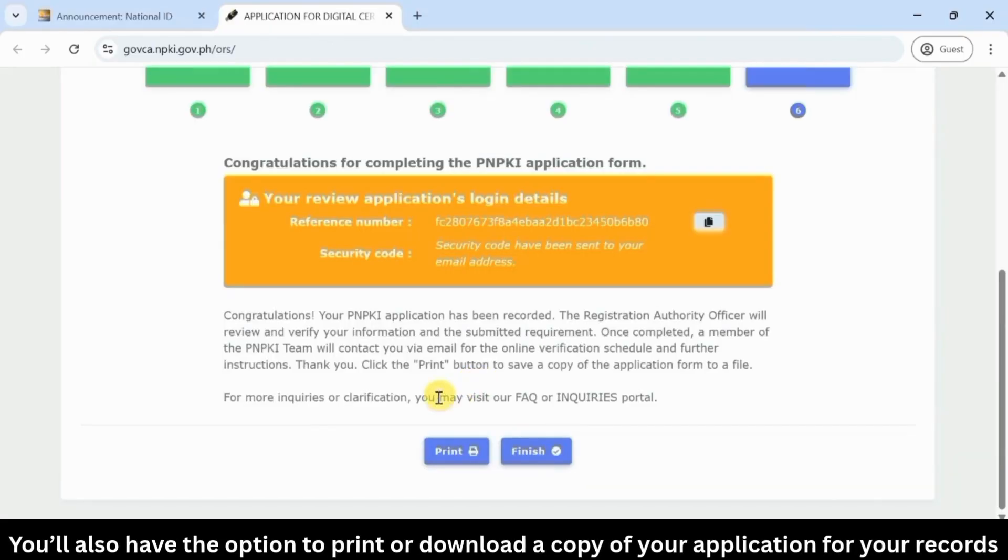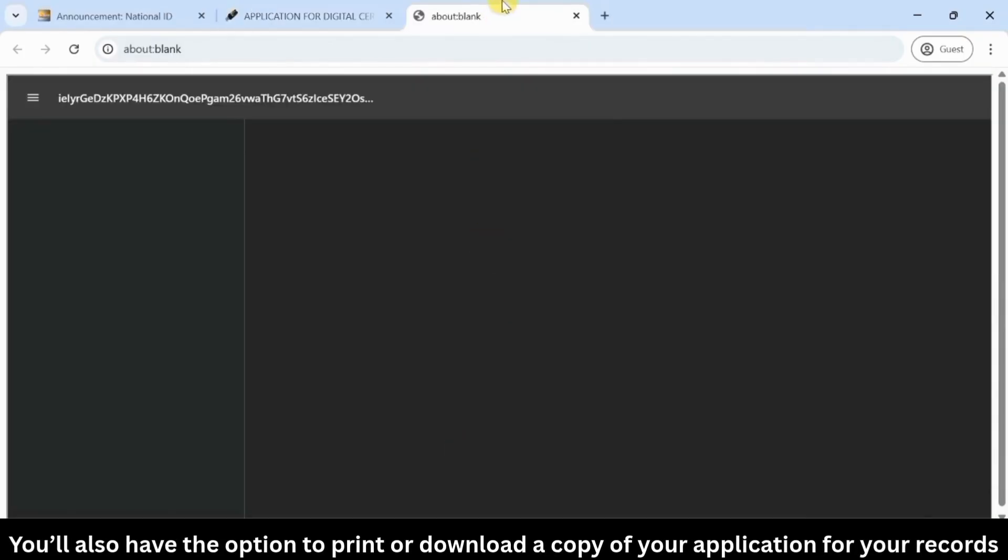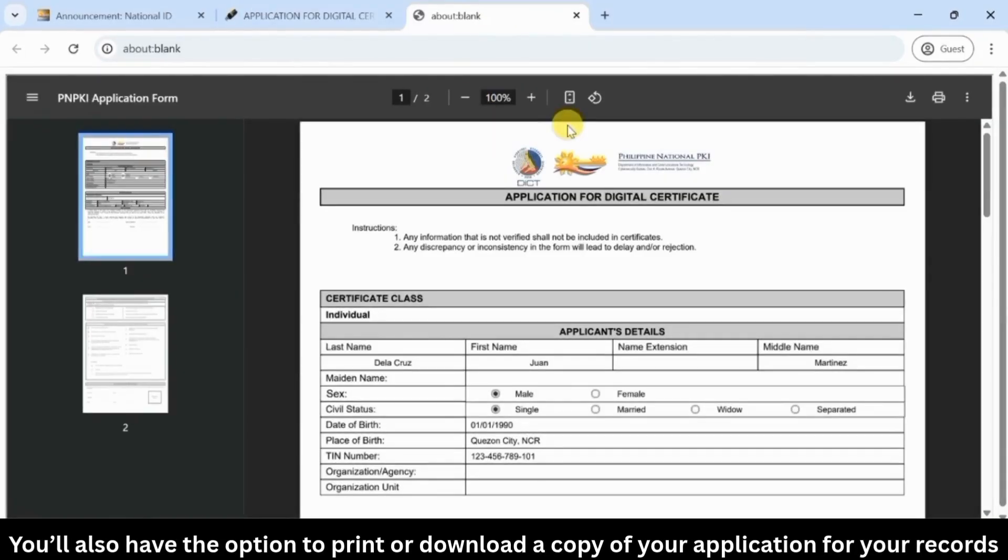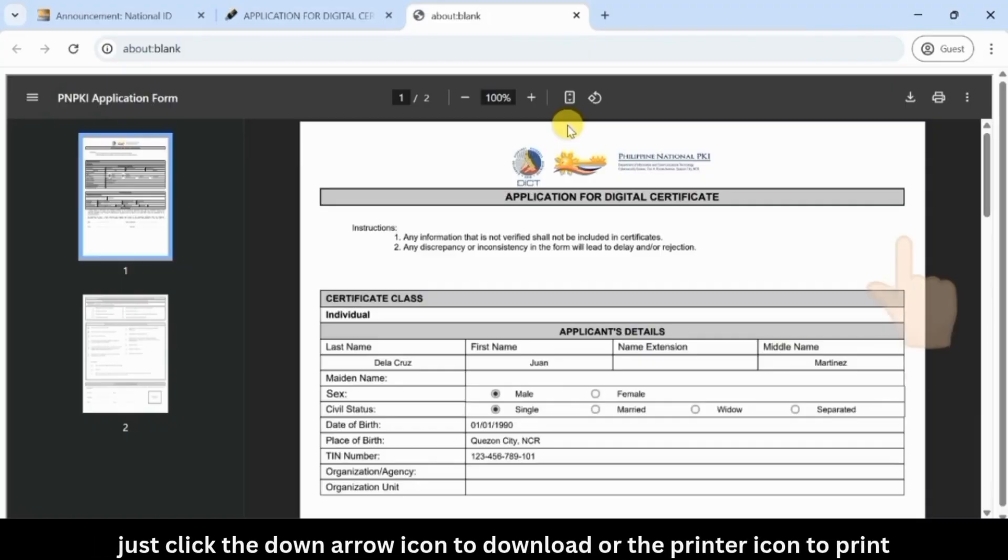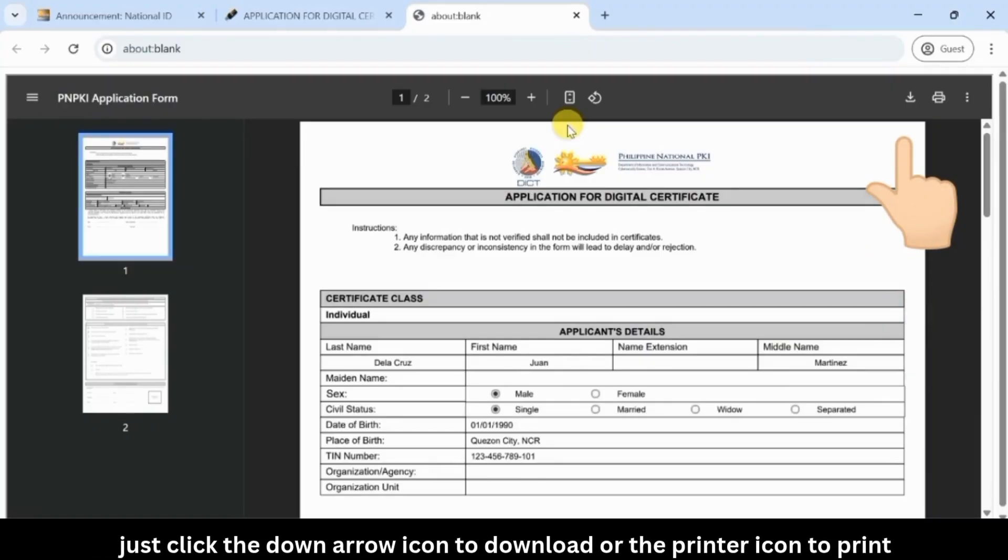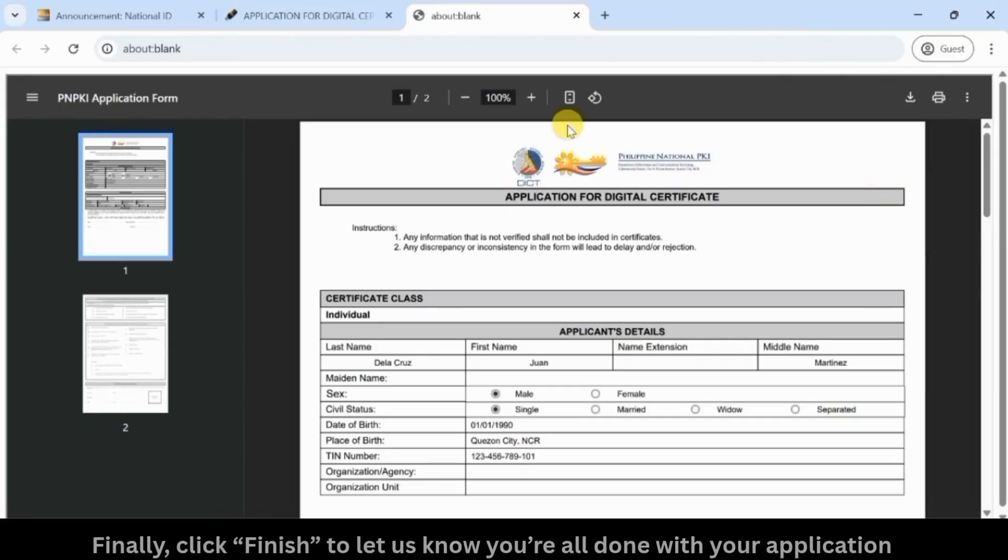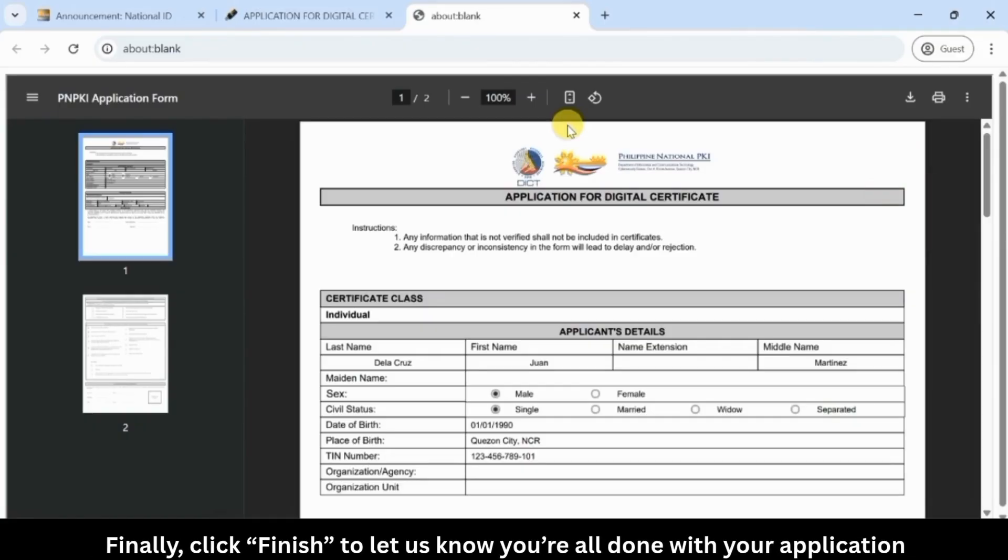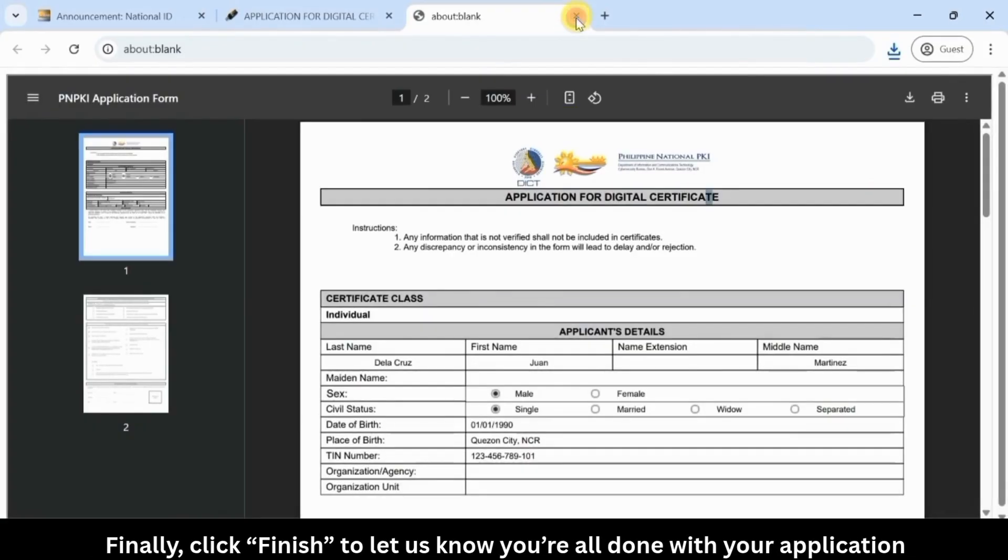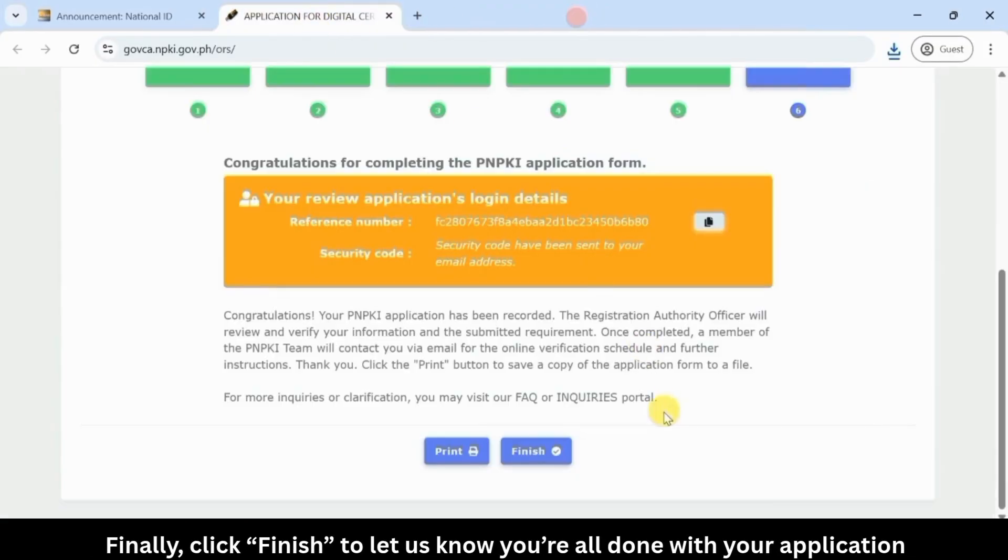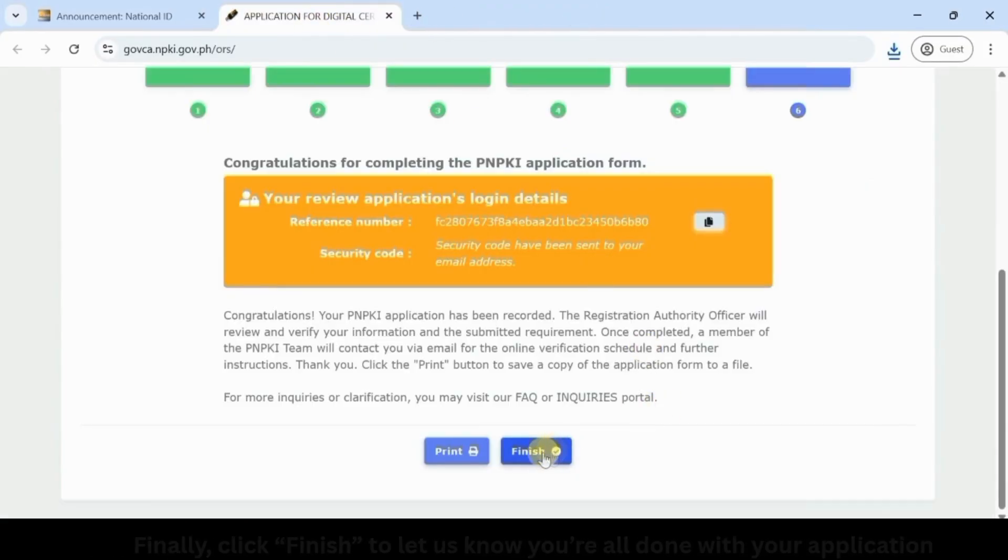You'll also have the option to print or download a copy of your application for your records. Just click the down arrow icon to download or the printer icon to print. Finally, click finish to let us know you're all done with your application.